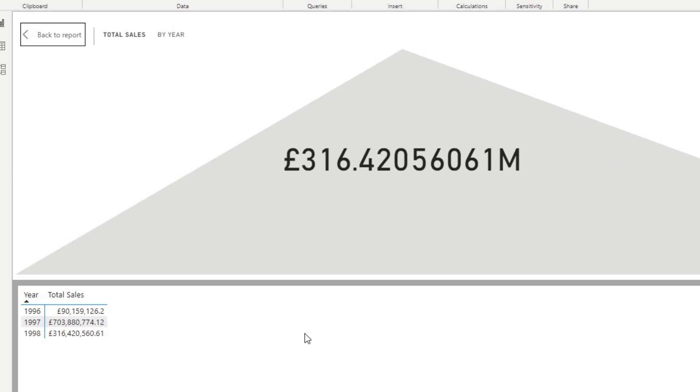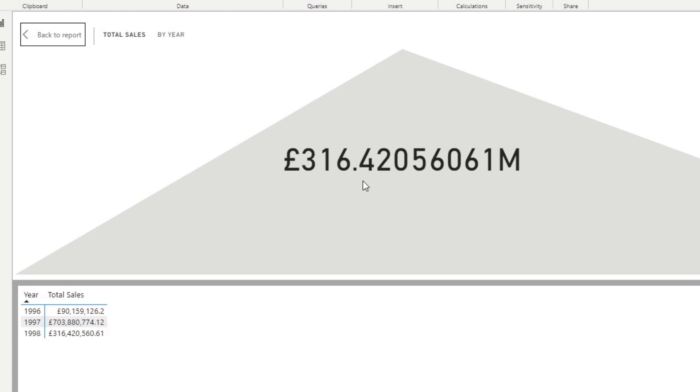And from here, it shows us some interesting information. It shows us the triangle at the back is actually the trend. So we only have three years at the moment. That's why it's showing just the triangle.